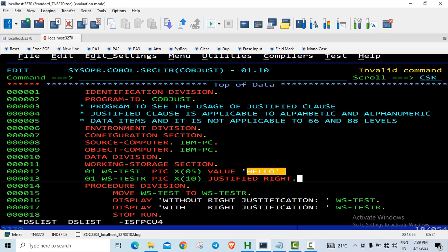Now this justified right, as the name suggests, is for right justification. Alphanumeric and alphabetic data types are by default left justified.